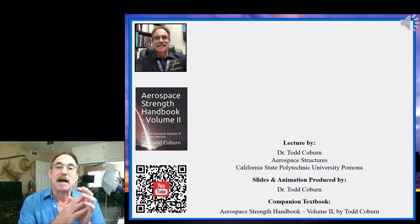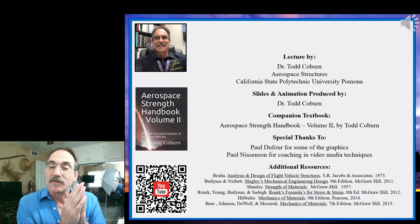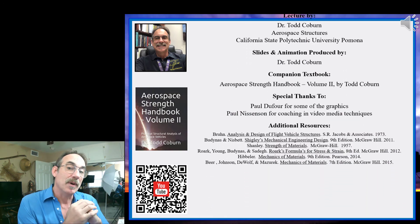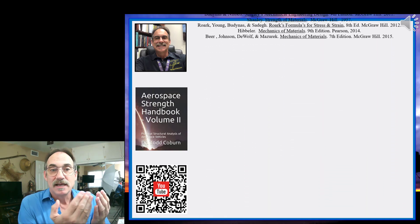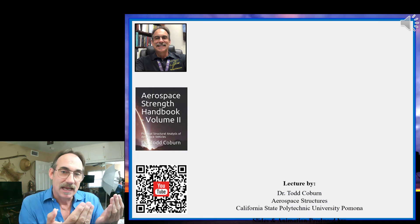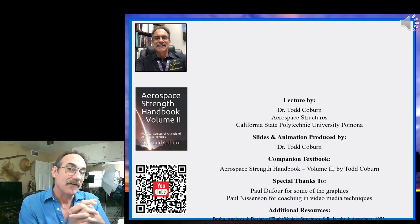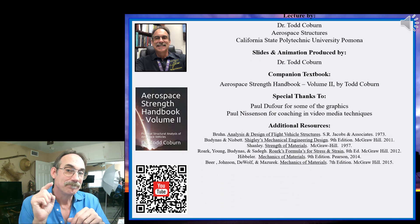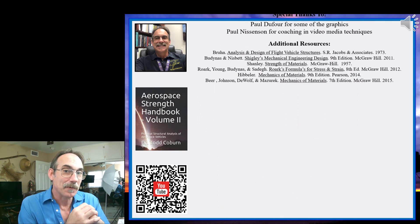That really is everything about metric bolts that's different. Everything that we learned from UN bolts applies, but now we have a different callout, a different table of properties, and a different table of strengths. Everything else is handled the same. Be fruitful and prosper.